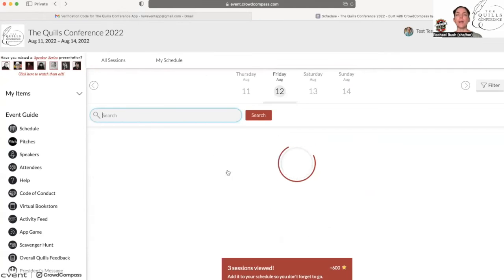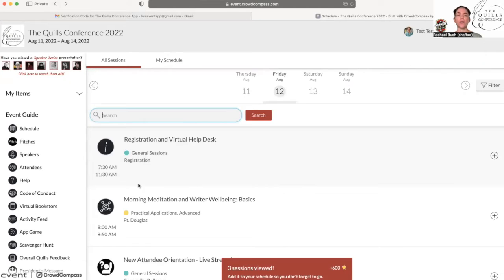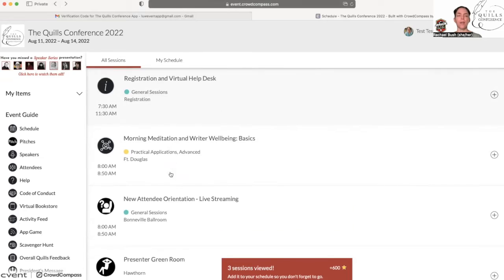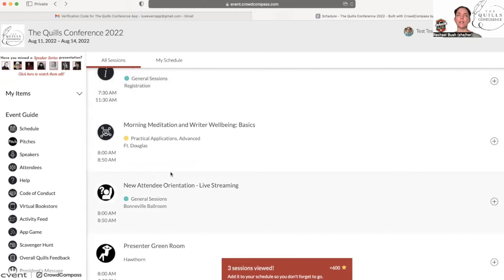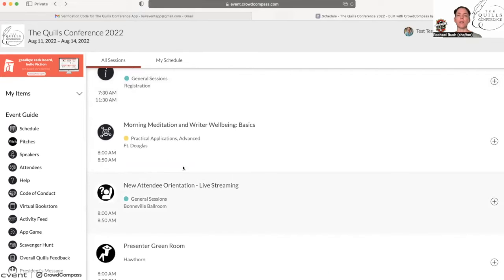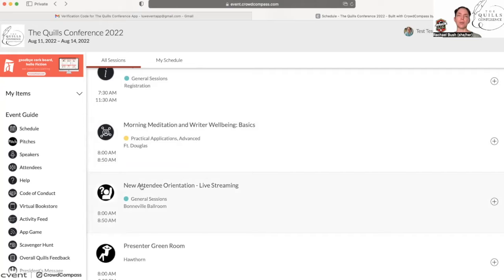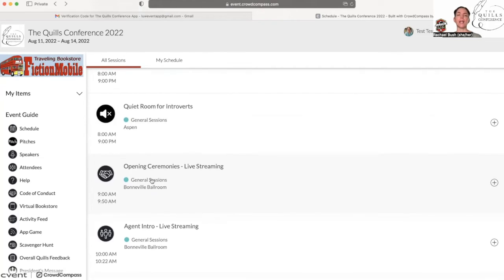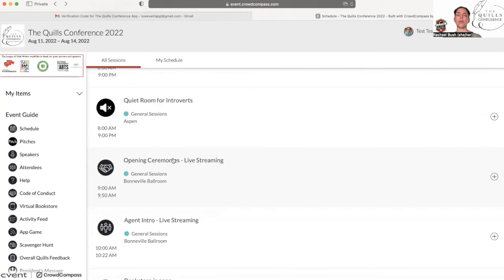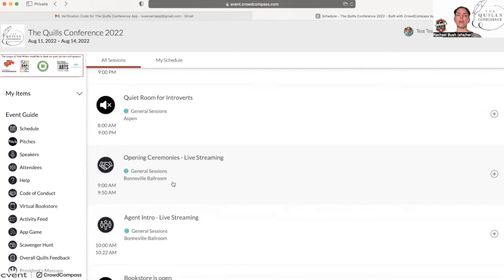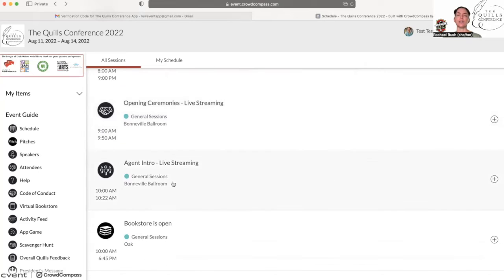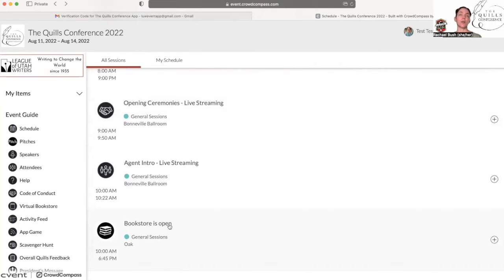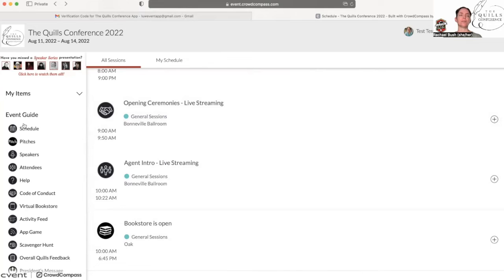That's a basic overview of the schedule and handouts and all that sort of stuff. If this is your first time attending the Quills Conference, I highly recommend you attend the new attendee orientation and also plan on attending the opening ceremony. The bookstore, of course, is a really great place to find all the books that are being offered by our presenters. That's a basic overview of the schedule.